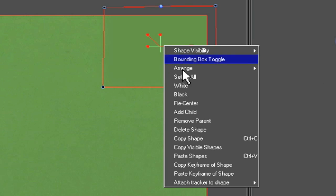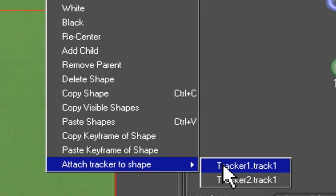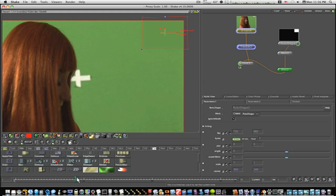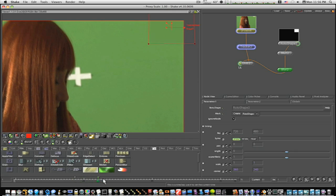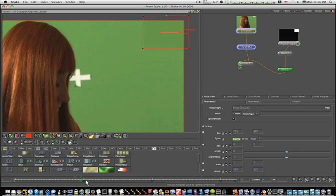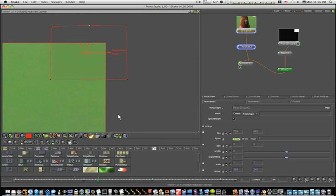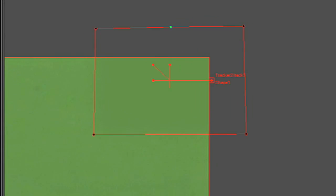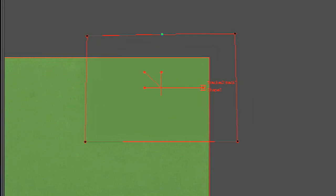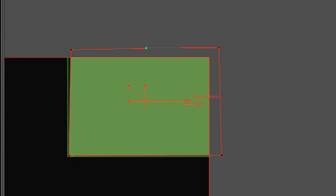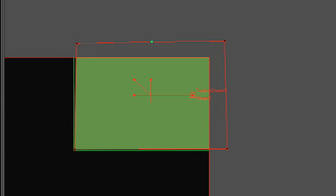That helps out a whole lot. Now let's select our roto shape, right-click in the center, attach tracker to shape — tracker 2, track 1. Yours will probably be tracker 1 or whatever number it is. Now as you can see when I move back and forth, this roto shape moves right along and covers that tracker up. If I go back to just the roto shape, you can see it moving because it's got that tracker attached to it.